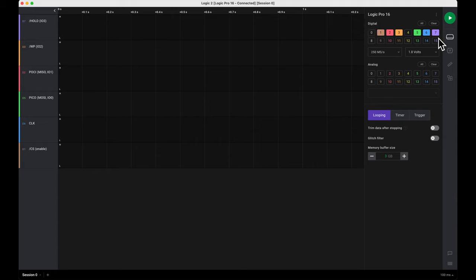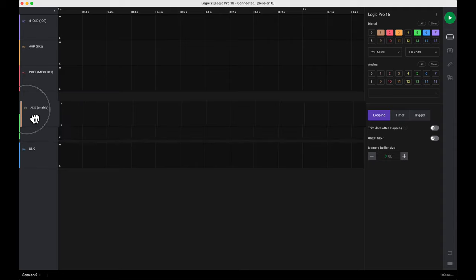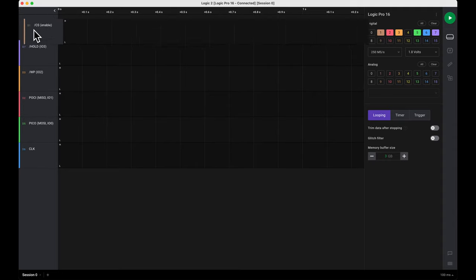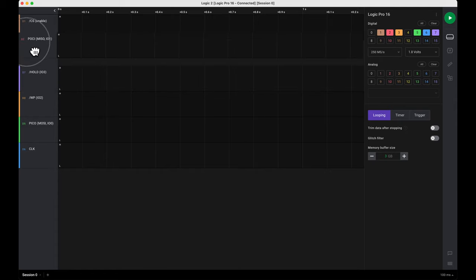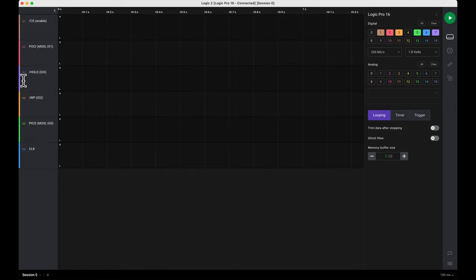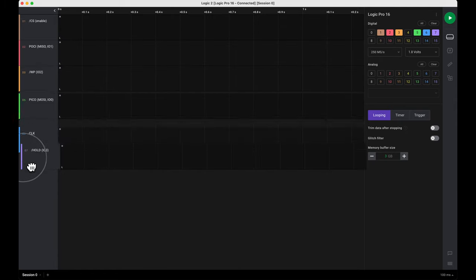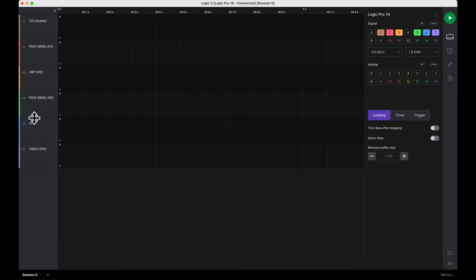Now you need to name these channels. By default they're ordered correctly, but you need to find the corresponding names in your datasheet. So open up your datasheet.